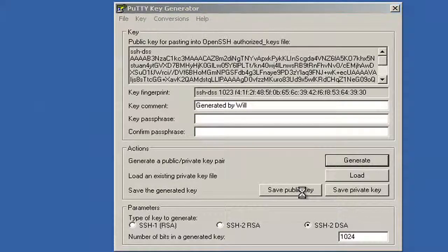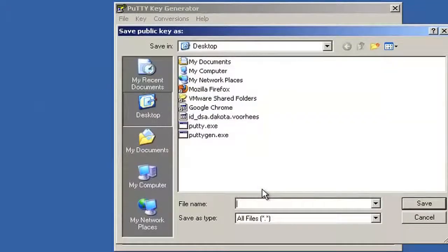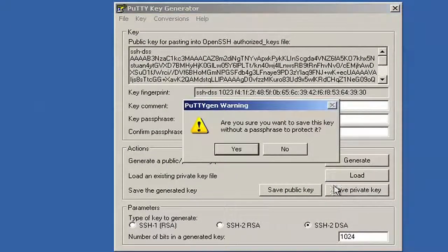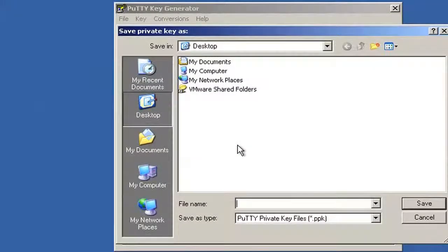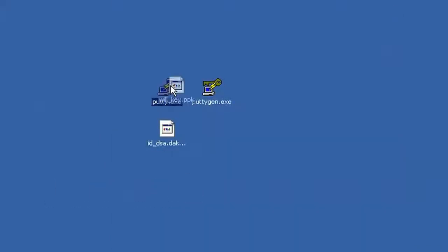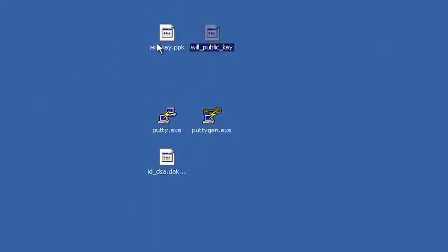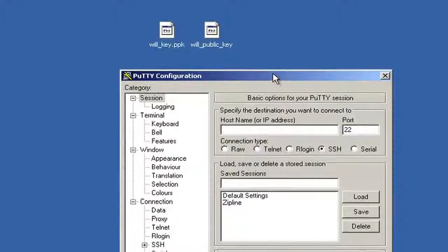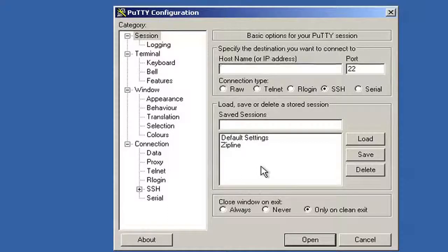We can add a key comment — something like 'generated by will' — and we can enter a key passphrase. Remember from Ben's section, this prevents someone from using the key file if they steal it without knowing the password. But like Ben said, we don't necessarily want that, so we'll leave it blank. Now we can save the generated key: there are two options — save public key and save private key. Just like Ben showed, we want both. I'll save the public key to my desktop as 'will_public_key', and save the private key — it warns me about no passphrase, but yes I'm sure — as 'will_key'. Now I can close PuTTYgen.